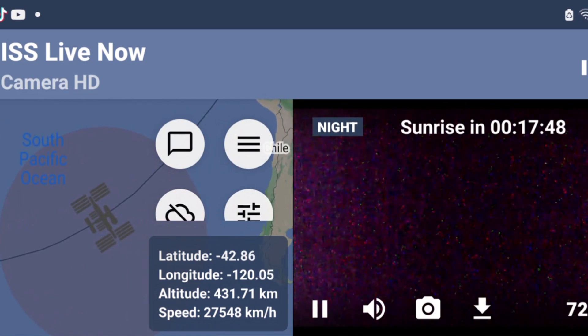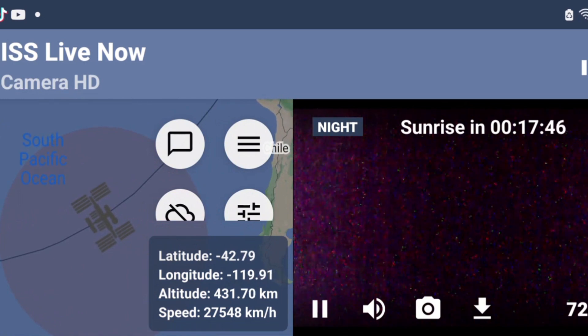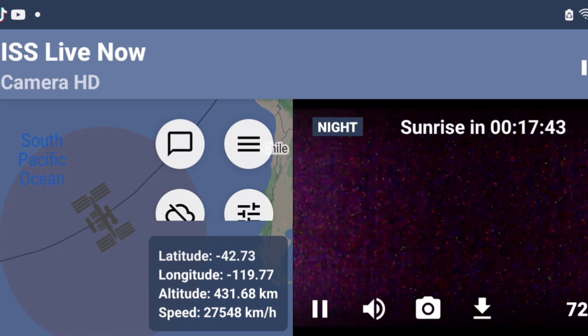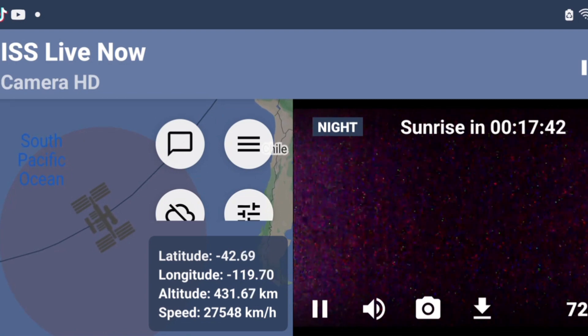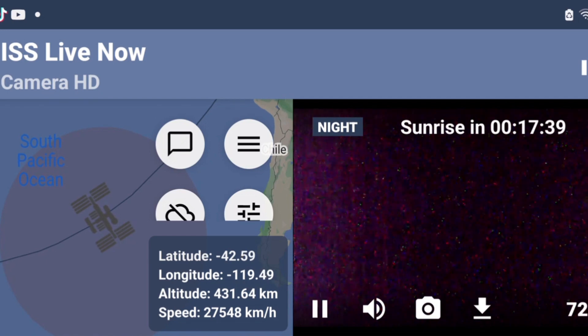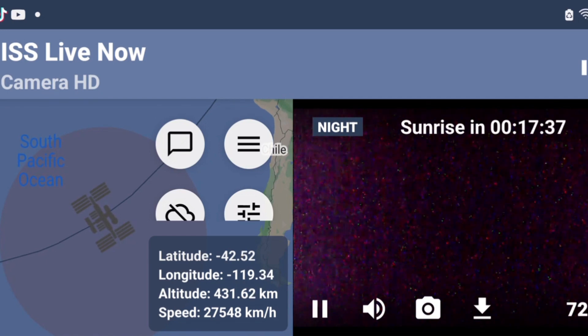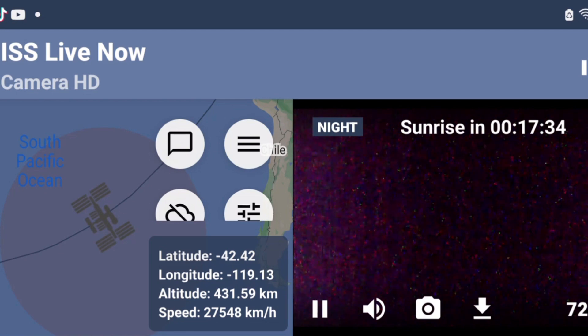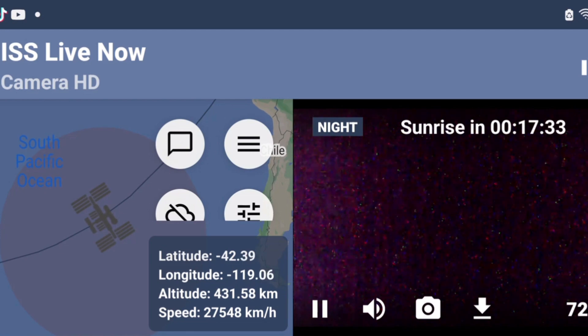ISS contact using your Anytone 878 or DMR radio. Use the same frequencies for another radio. Thanks very much to 2E0UKH for providing these frequencies and the video which I will put in the description. 73, all the best.